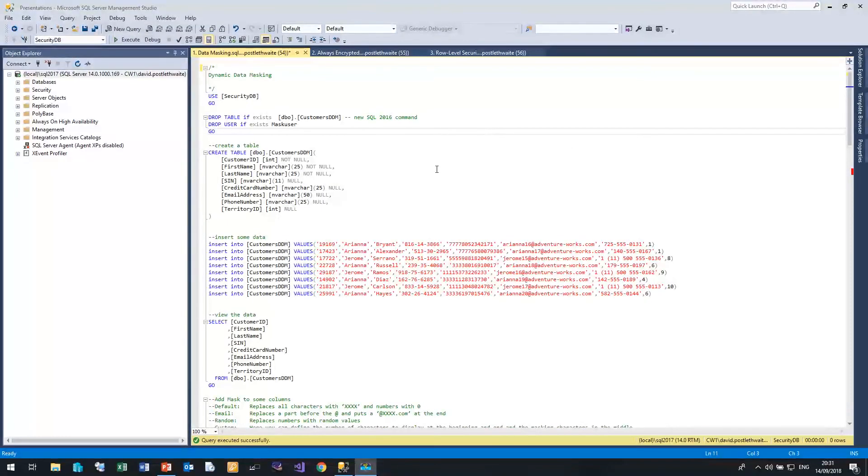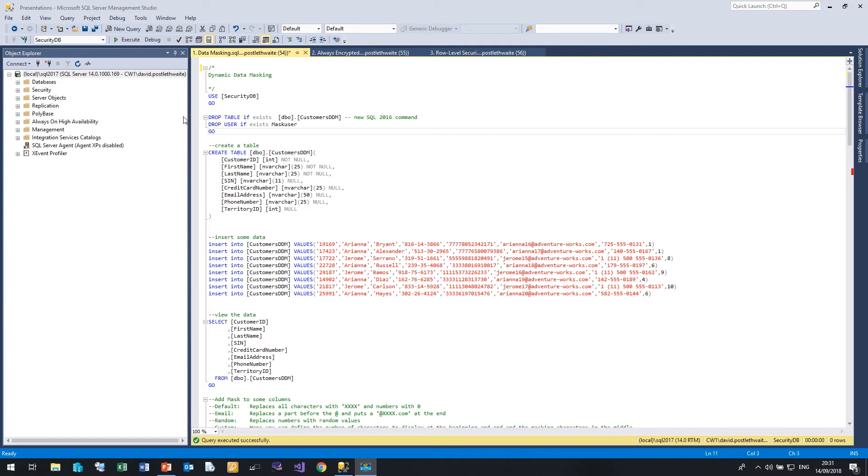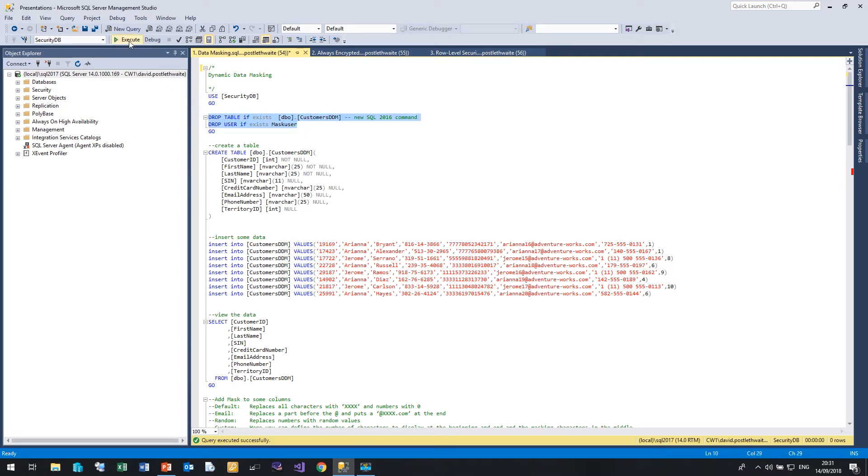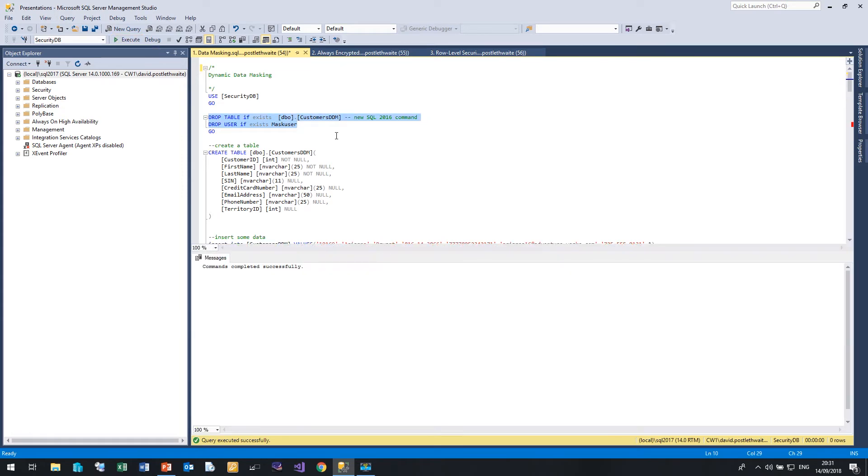Here I am in SQL Server Management Studio 2017 and I'm connected to a SQL Server 2017 instance on my local desktop. So the first thing I'm going to do is just drop any of the objects if they still exist from the previous run. There we go.